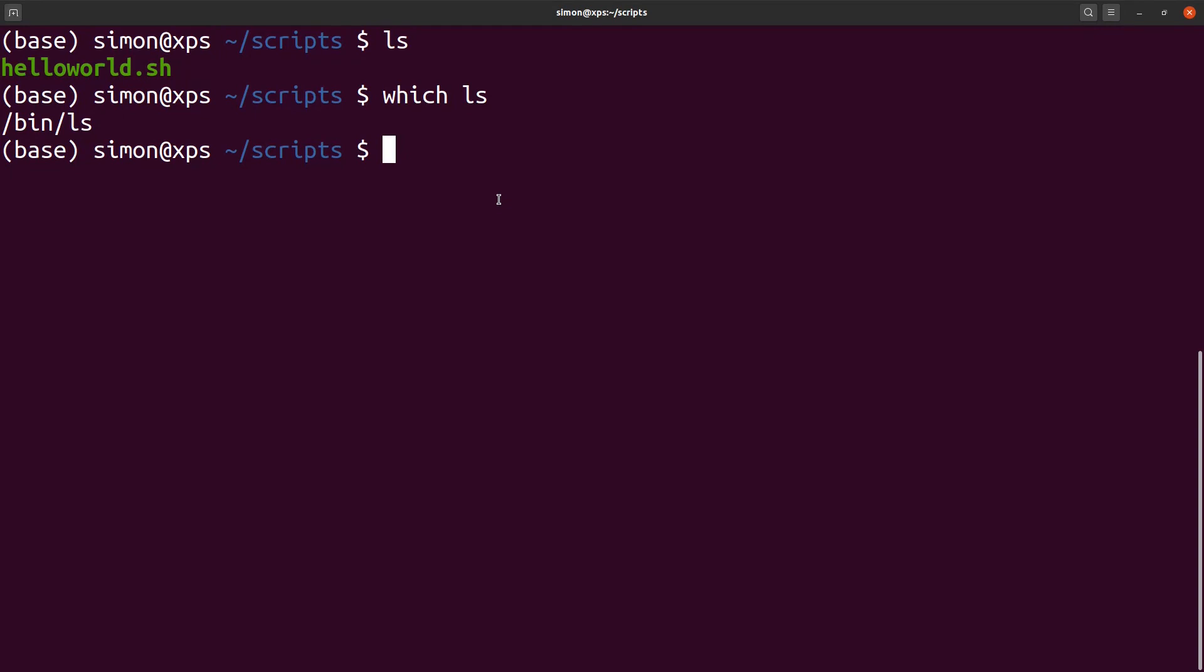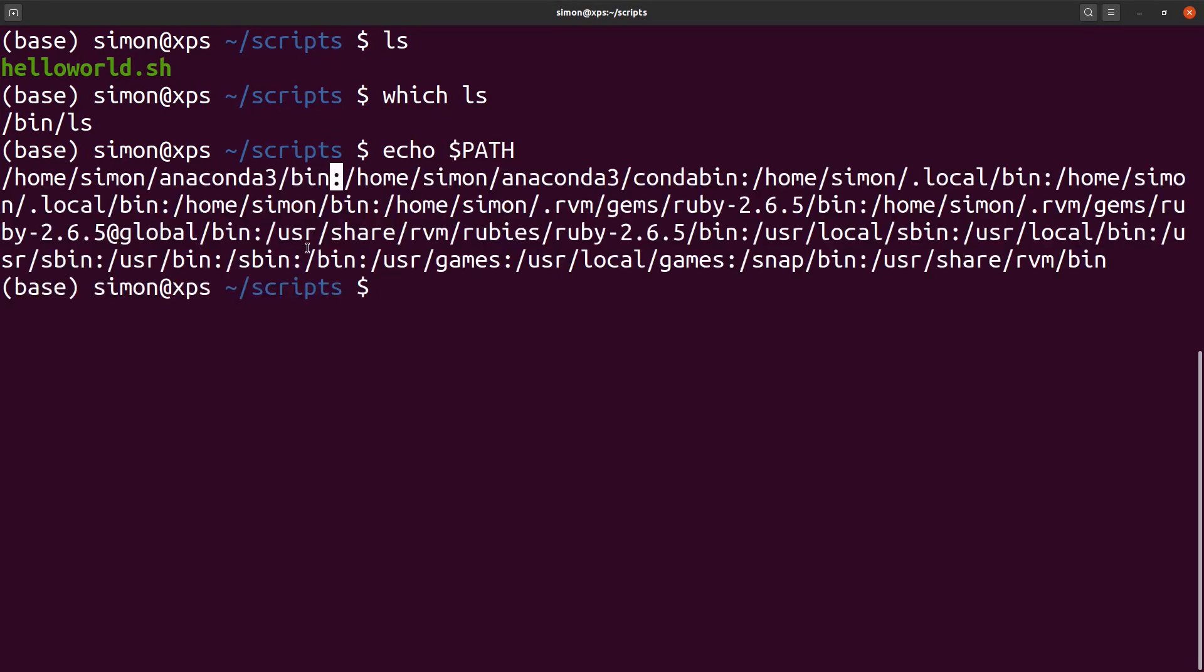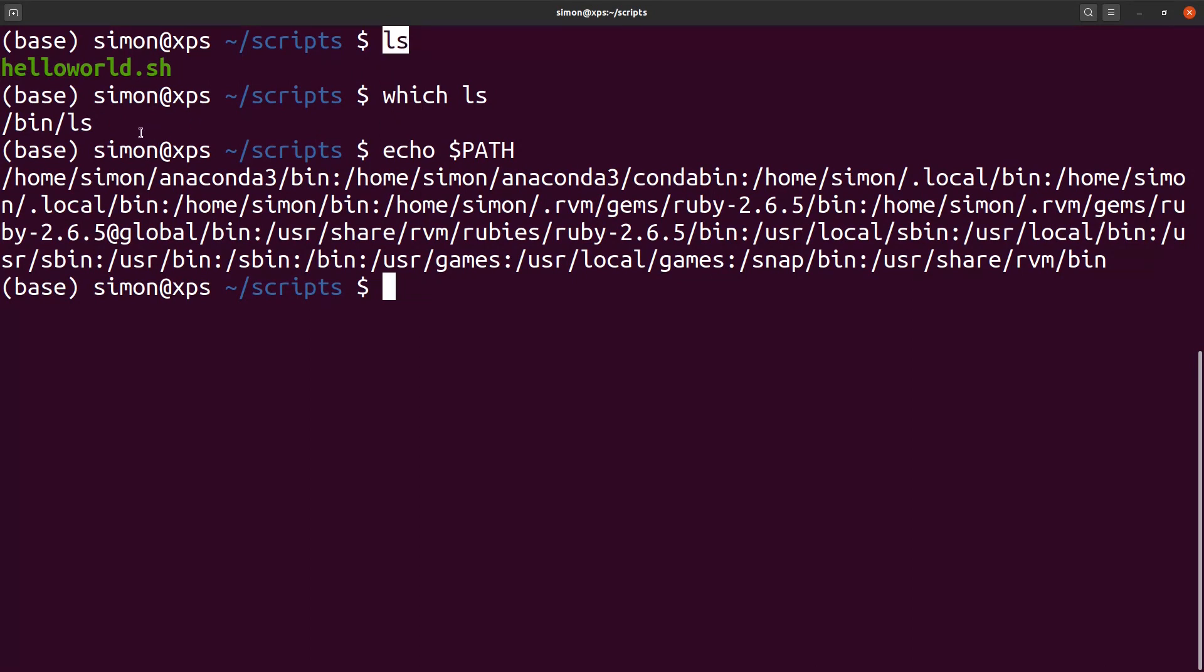We can see this environment variable by typing in echo $PATH. Here you can see a list of directories, separated by colon, in which bash searches for programs. And in particular, /bin is part of this list. And this is the answer why typing in ls simply works.